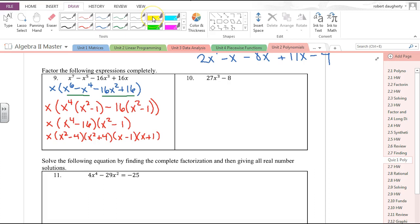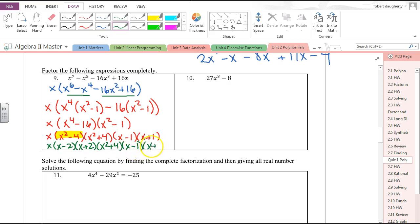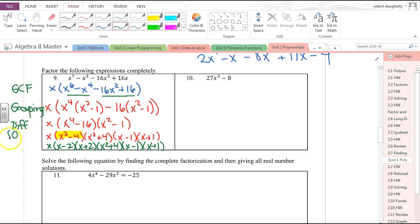I'm not completely done — x² − 4 can go further as a difference of squares: (x − 2)(x + 2). The x² + 4 is a sum of squares — there's no formula for that. So the final answer is x(x − 2)(x + 2)(x² + 4)(x − 1)(x + 1). The tools used were greatest common factor, factor by grouping, and the difference of squares formula — used multiple times.